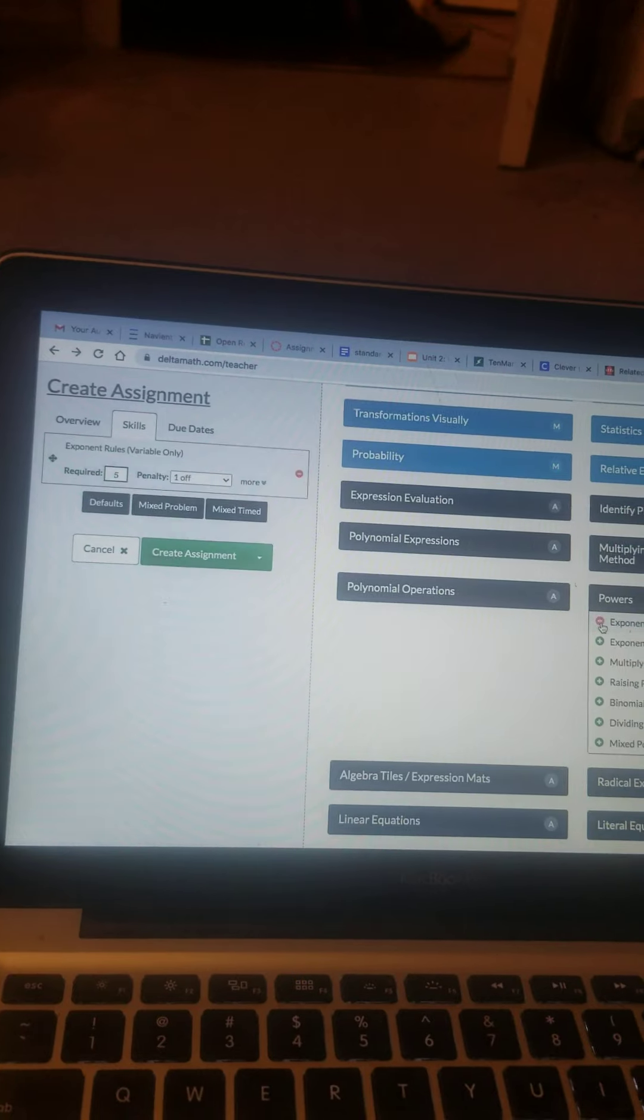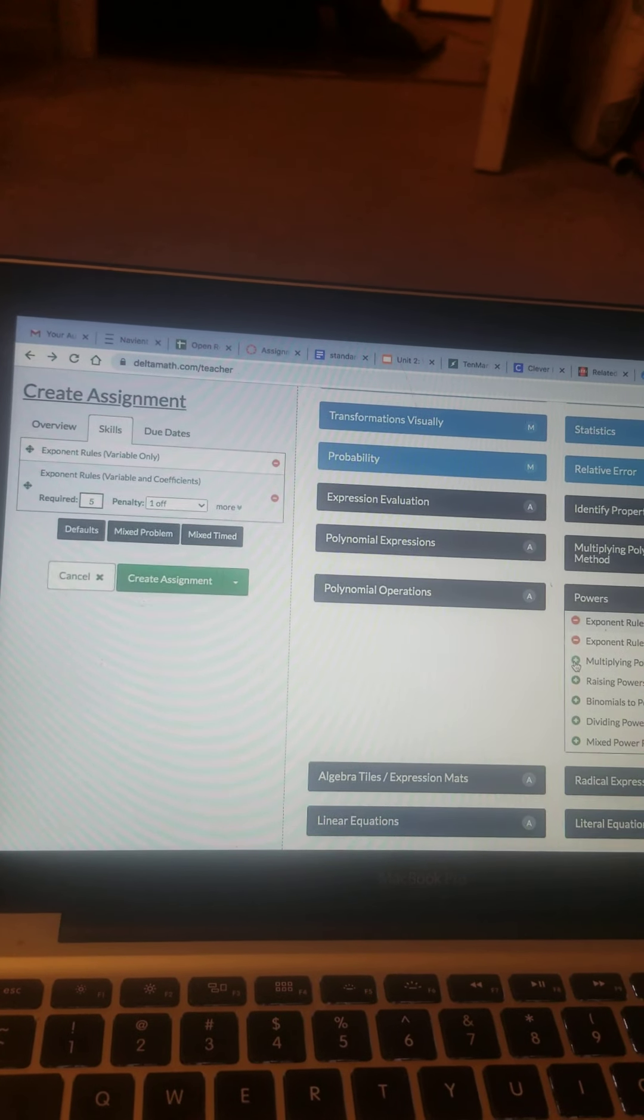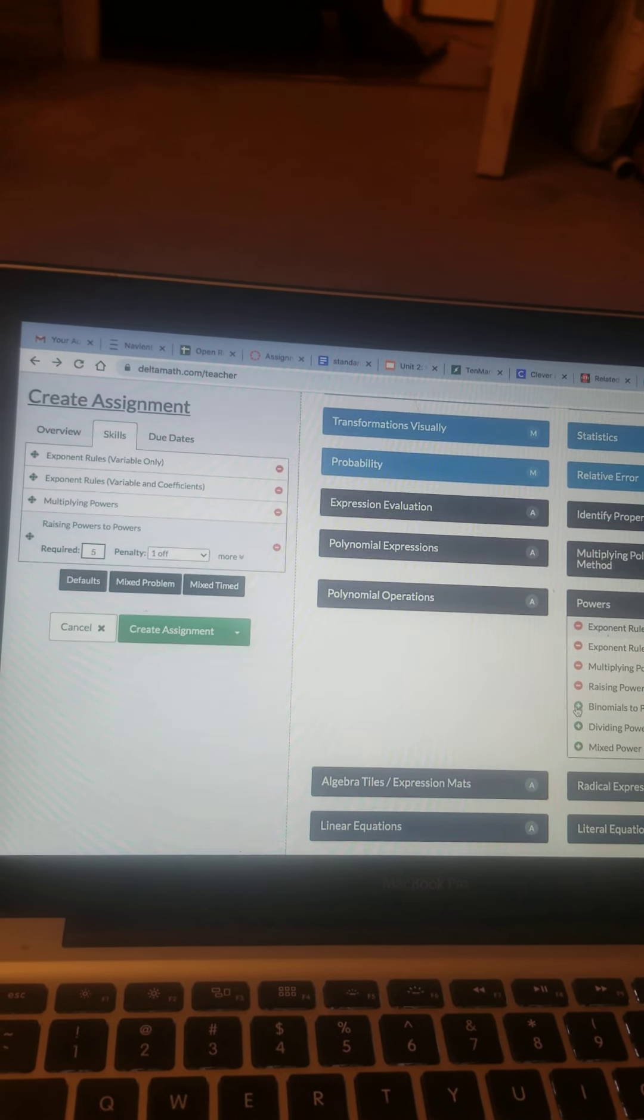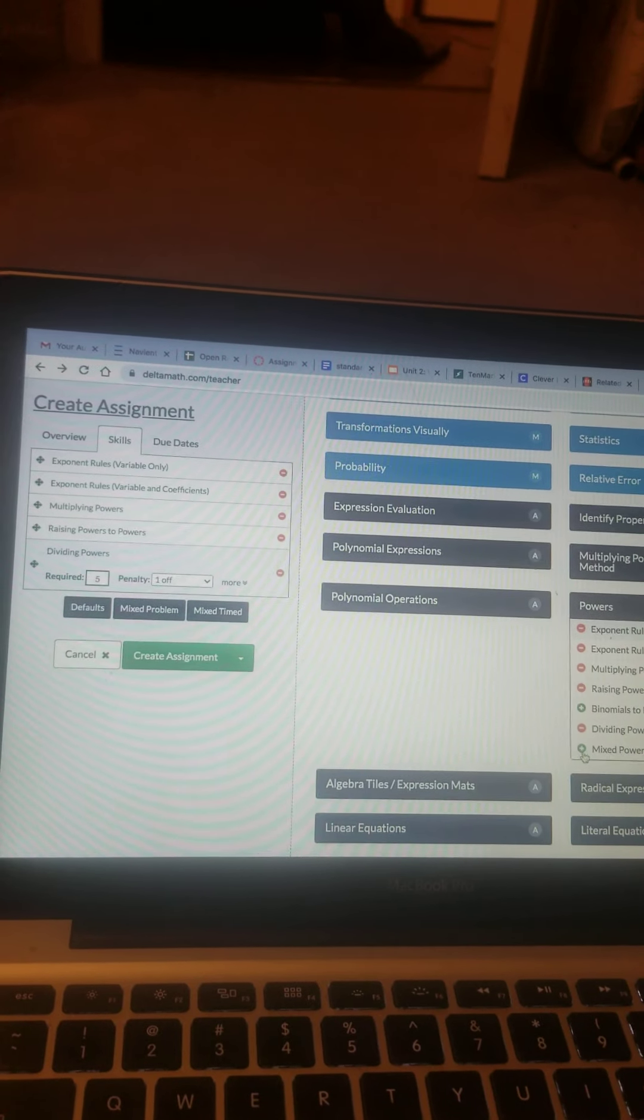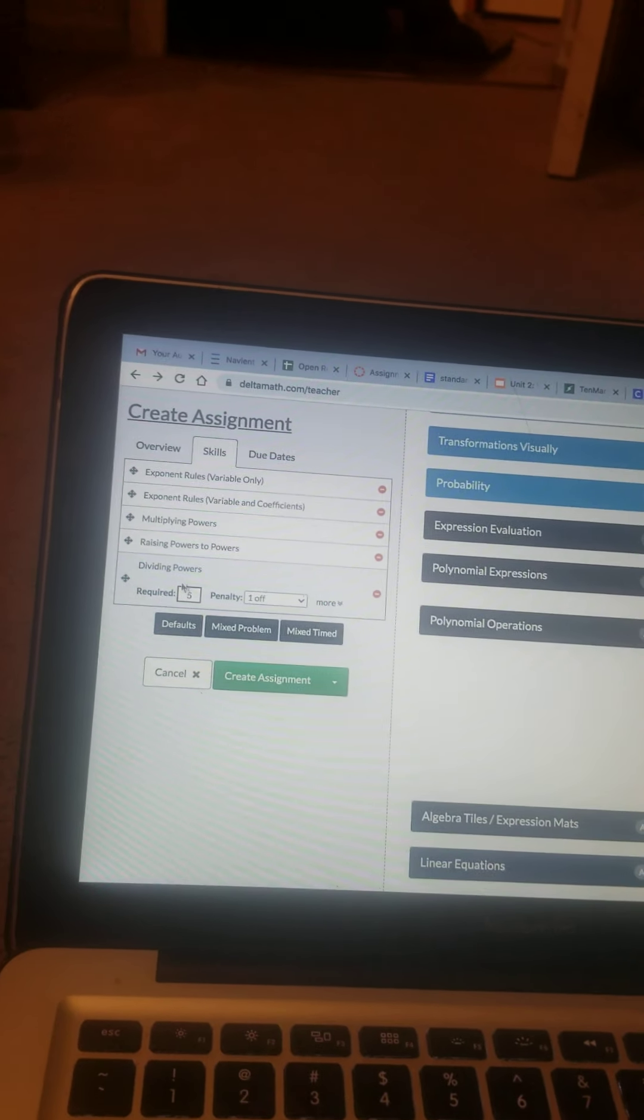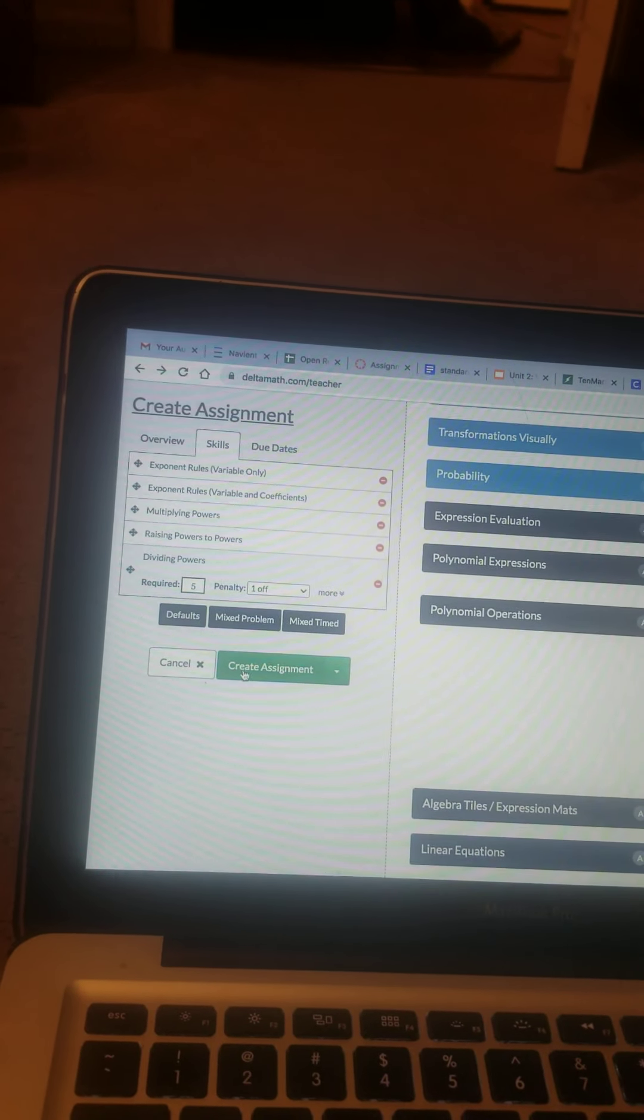Exponents, exponent rules, multiplying powers, raising powers to powers, dividing powers. And they're required to do five of each problem.